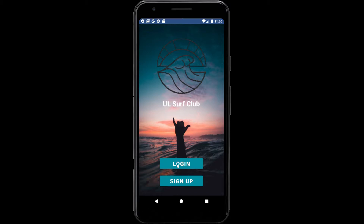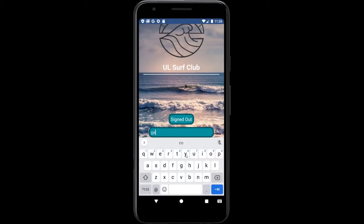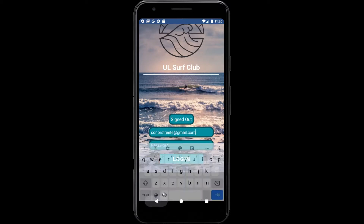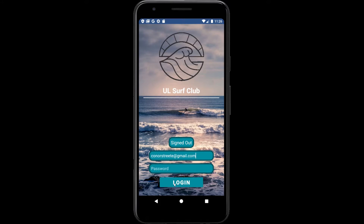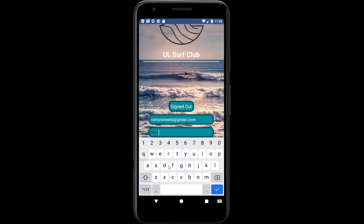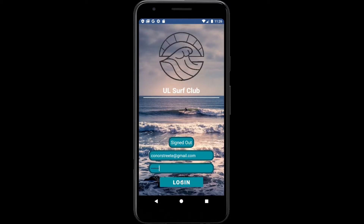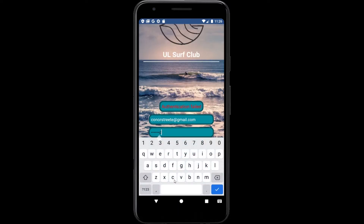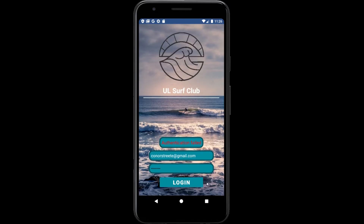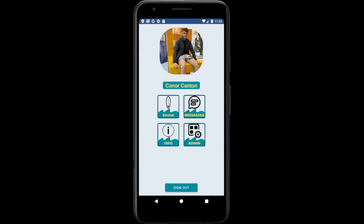We currently have an account made, so we're going to go ahead and log in. The user types in their email address and password. If we leave any of these blank we will be greeted with an error symbol. If we fill in the correct password but leave out a missing digit, we will be shown that authentication has failed.